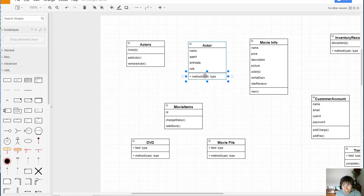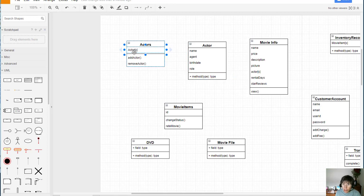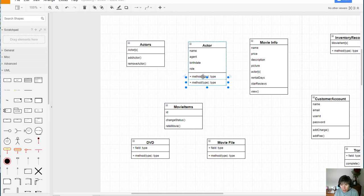So editing an actor would be in this class because it's more associated with that one specific actor. When I'm going to edit an actor, it's related to a single object of actor, not with the container of actors.